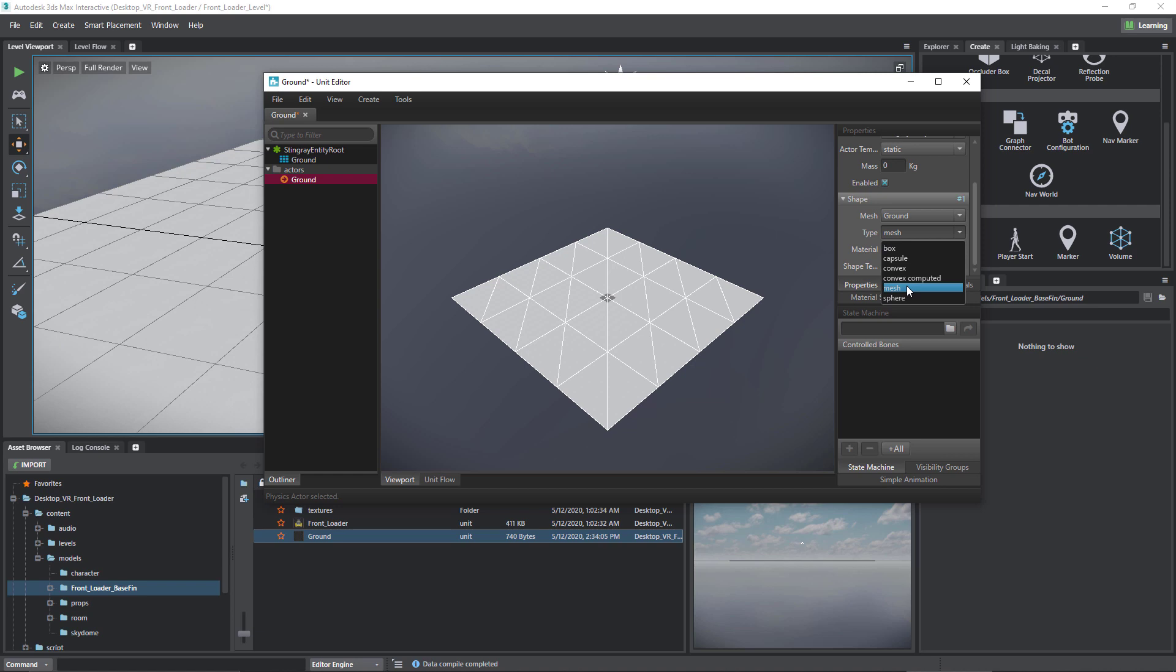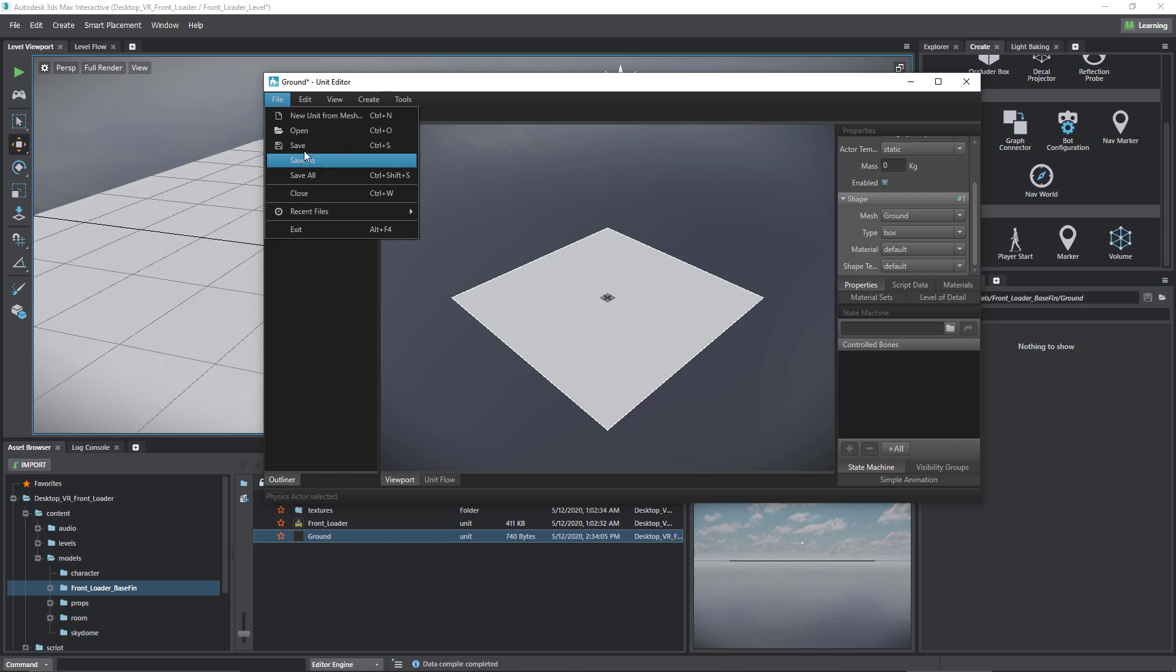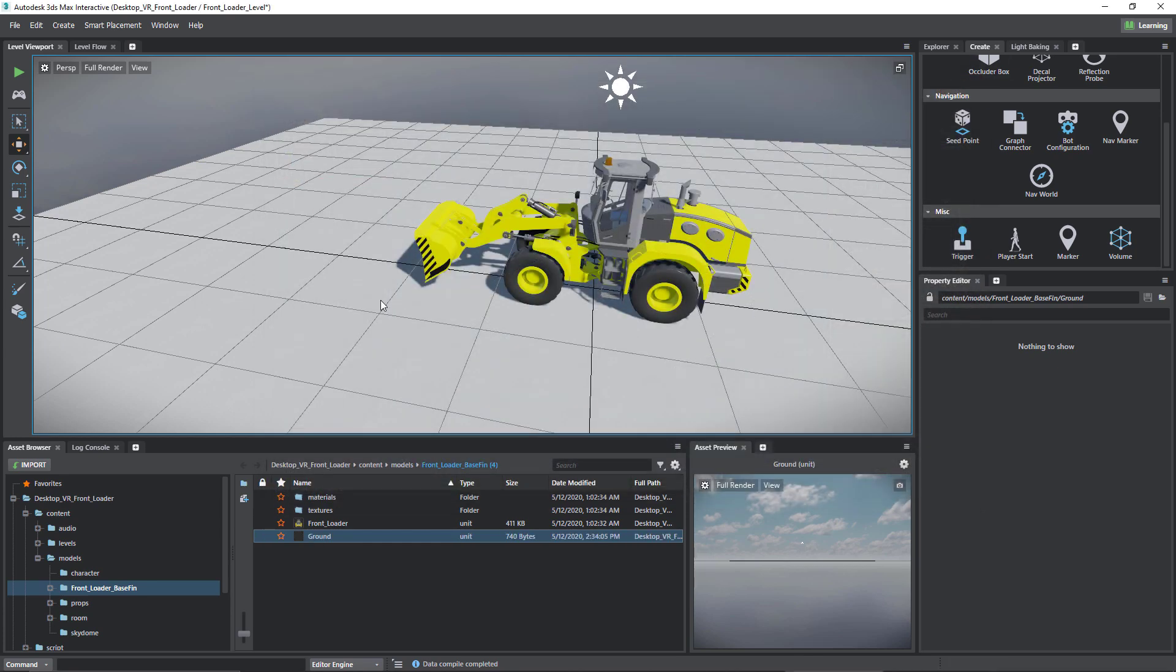So we should ideally choose the simplest shape that gives us a reasonable representation of how we're going to collide with this object. In this case, a box is fine or ideal, we'll say. Once that's done I'm going to hit save.